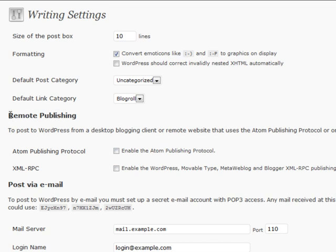Remote publishing: there's remote publishing software out there that allows you to publish from your desktop and it'll send it to your server automatically. The software usually gives instructions on how to do this, but you also need to enable it in WordPress itself, and this is the section where you go to do that.